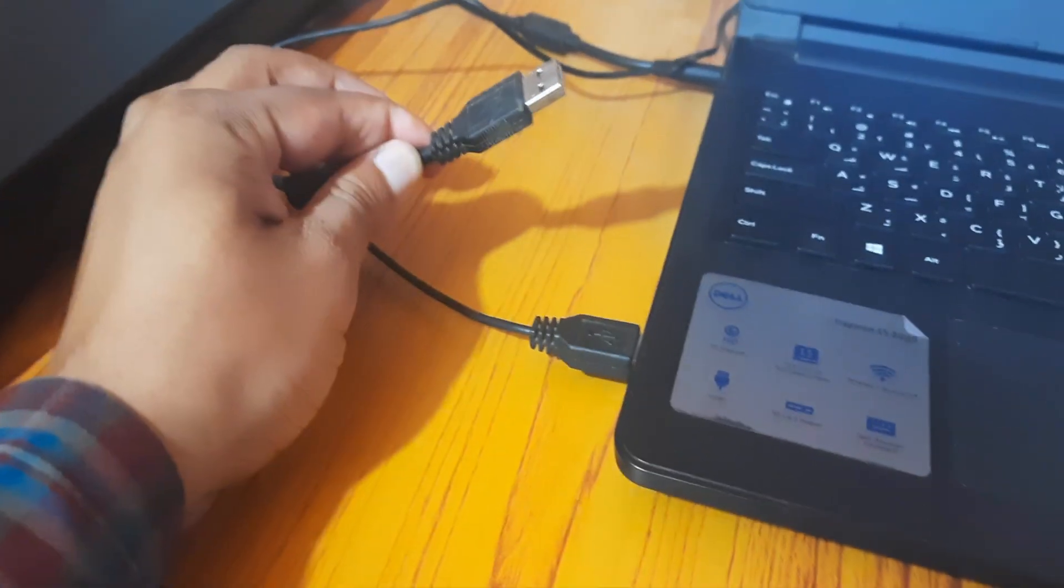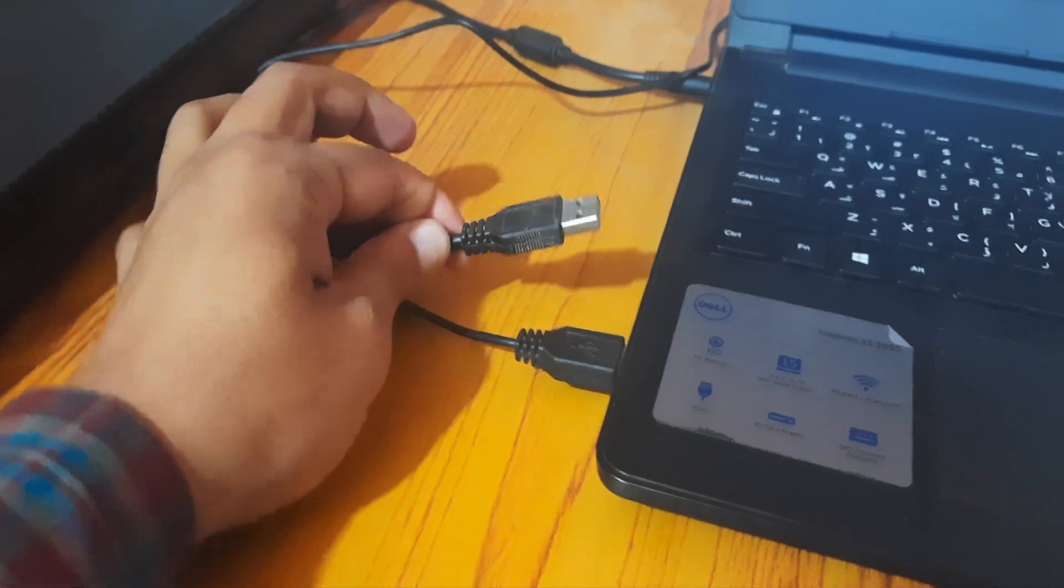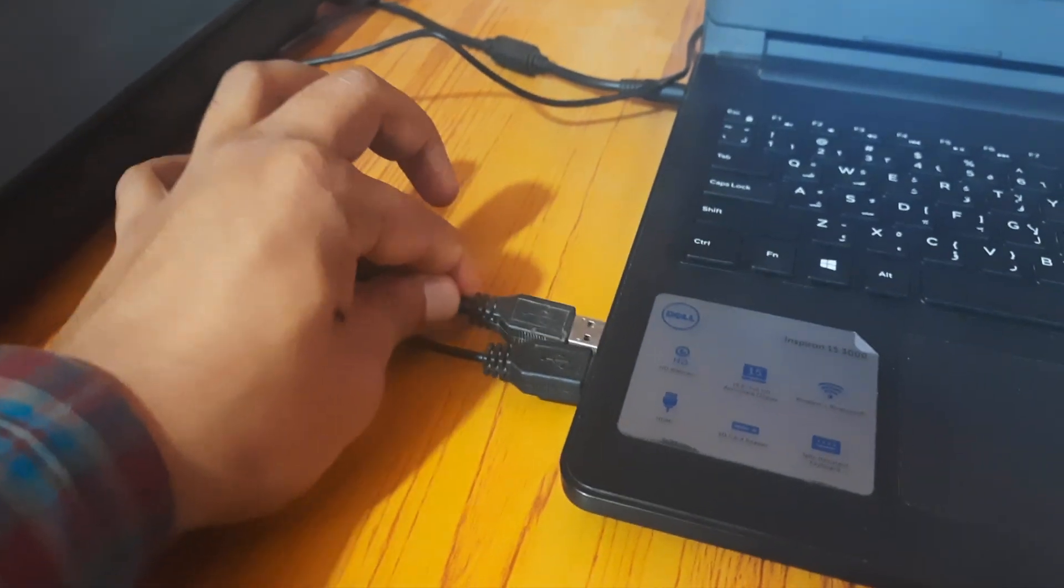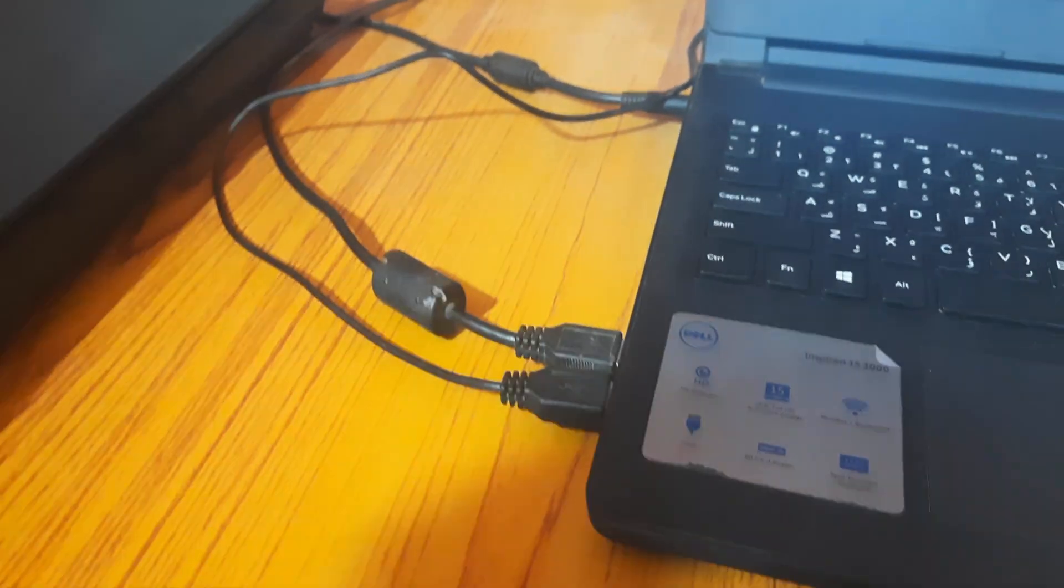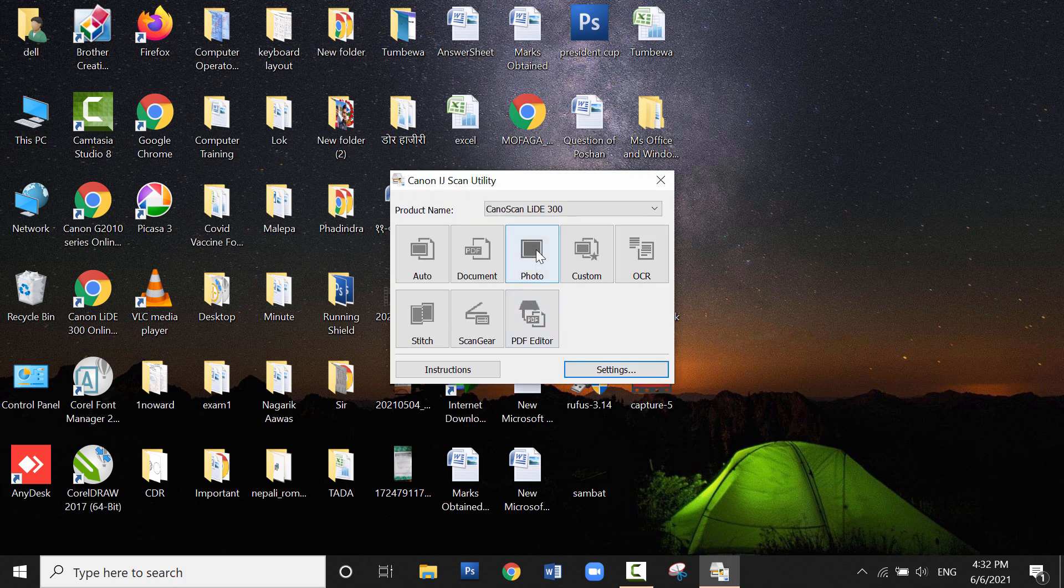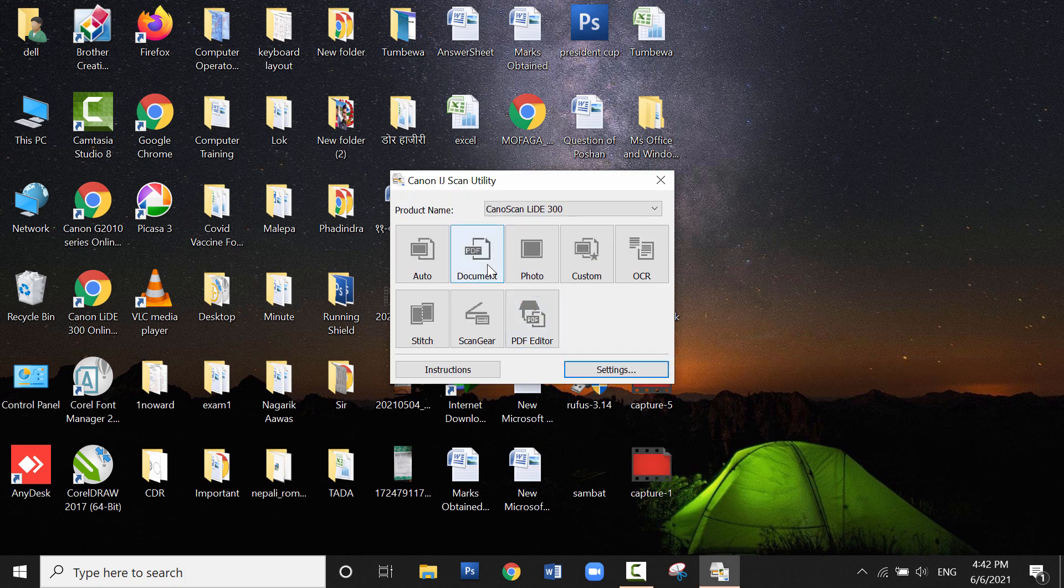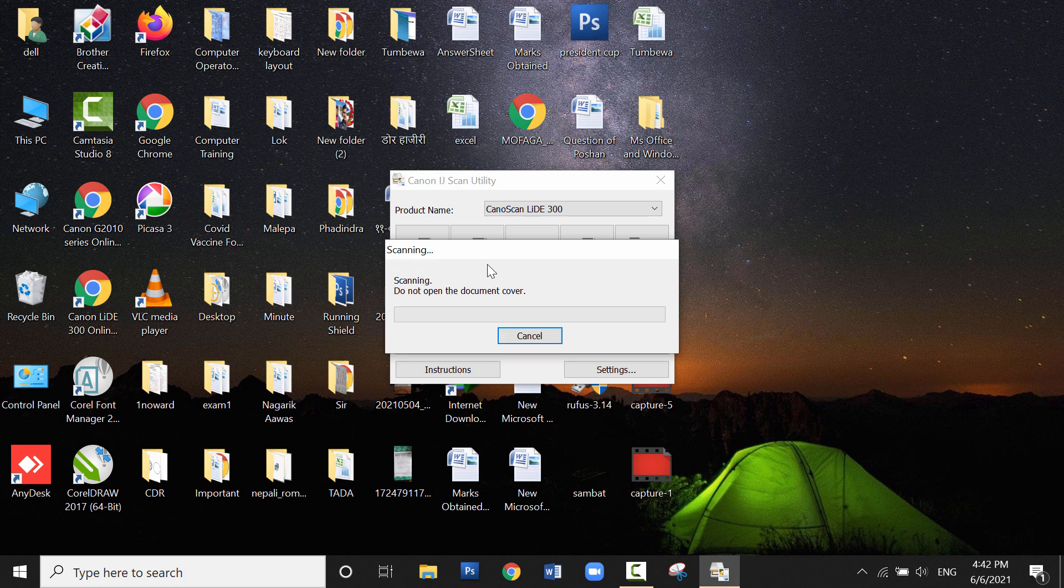Detach the USB cable and reconnect it. Then open the program again and click on document to scan the document. If you have done this, then your scanner will work properly.